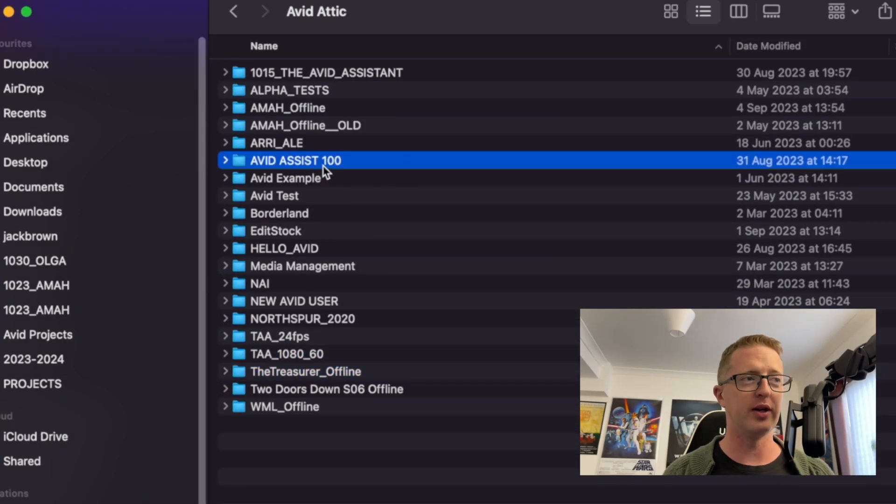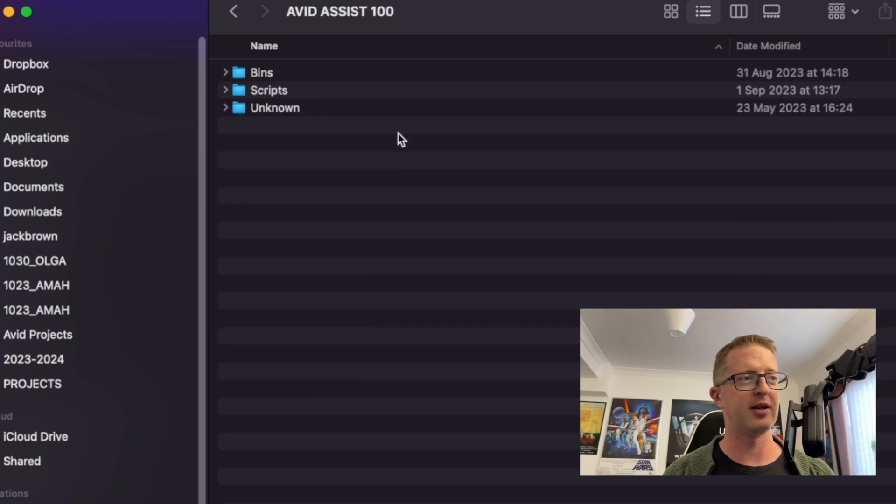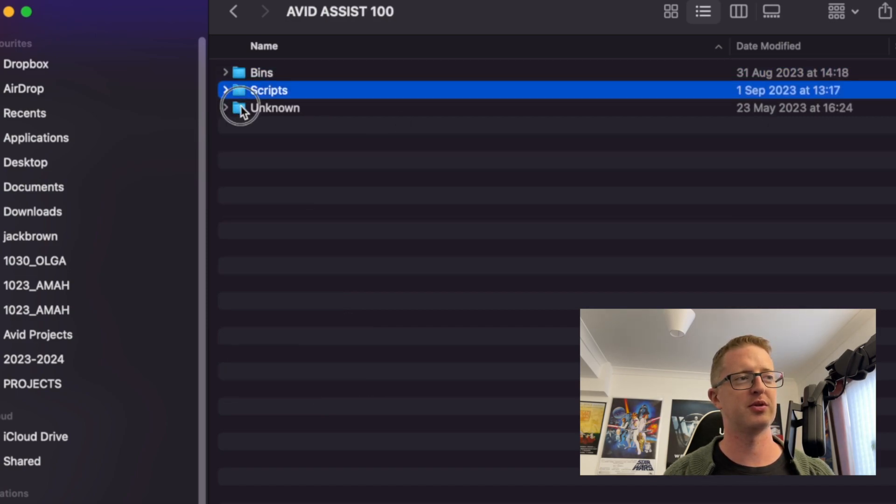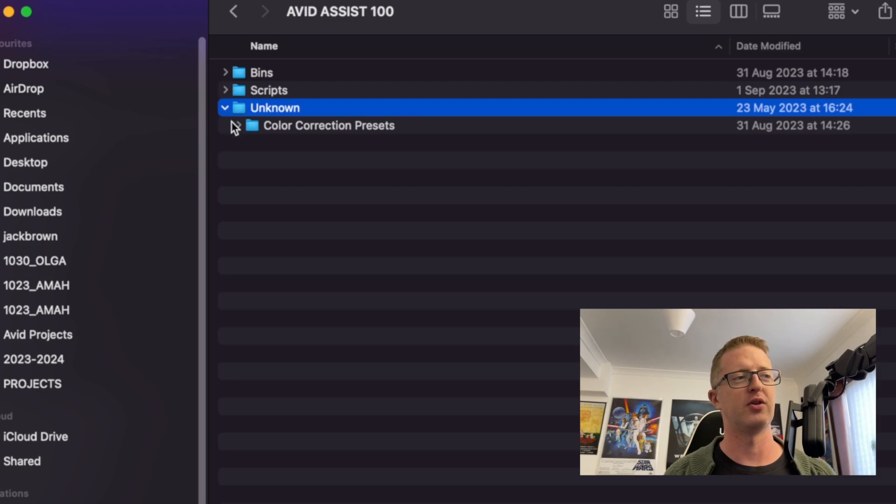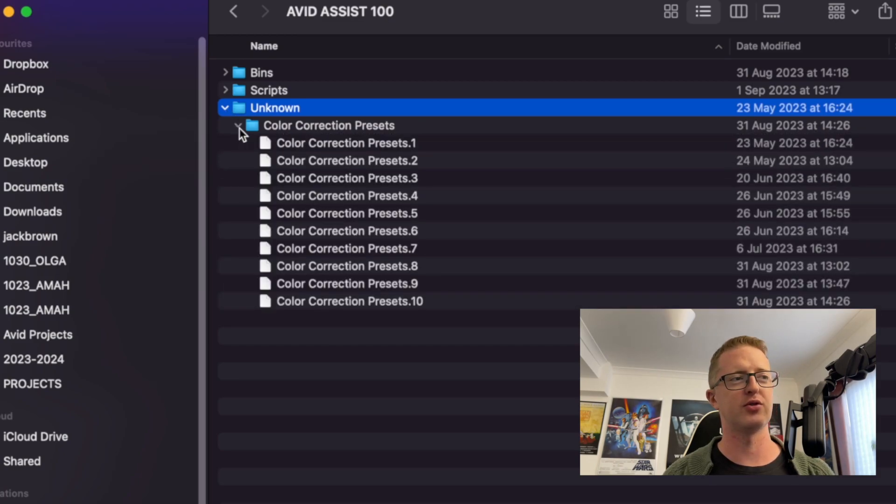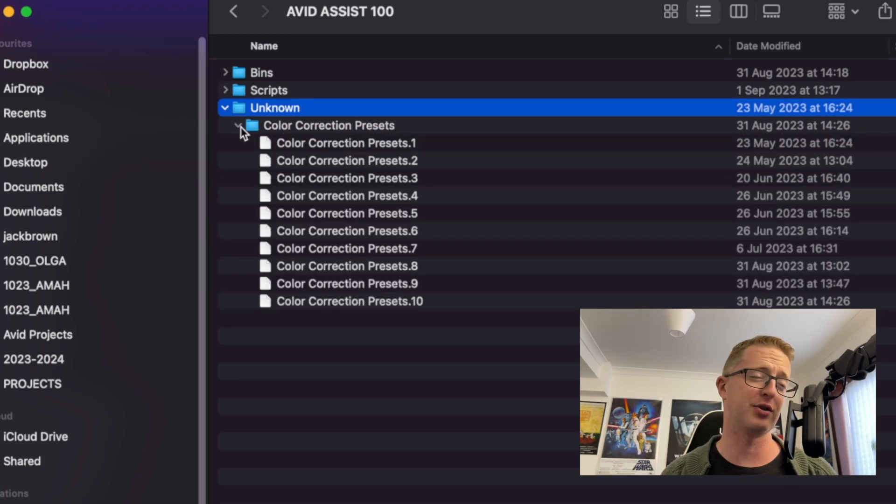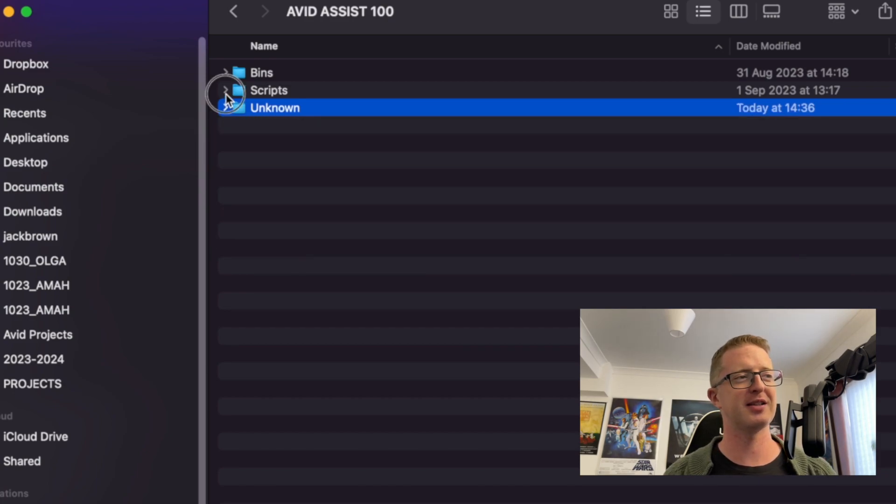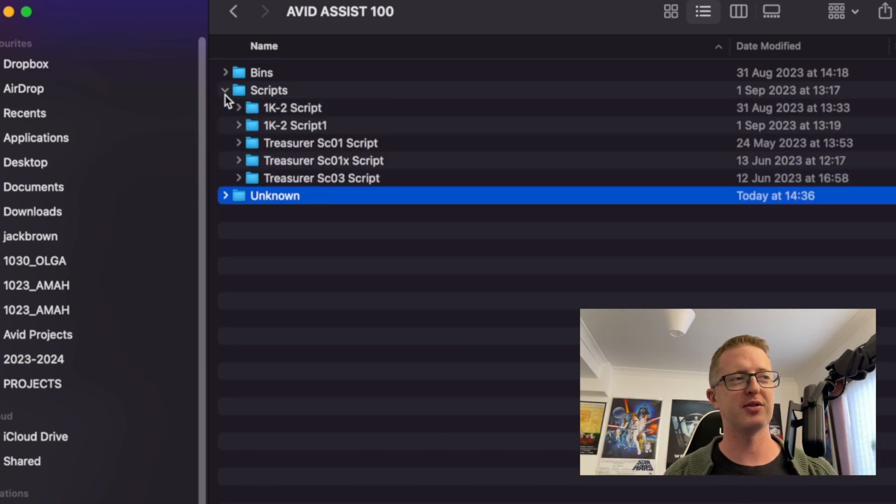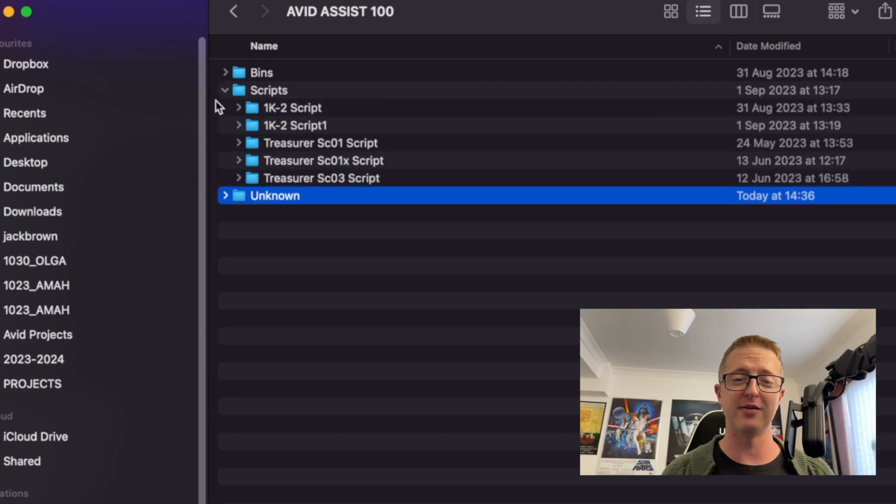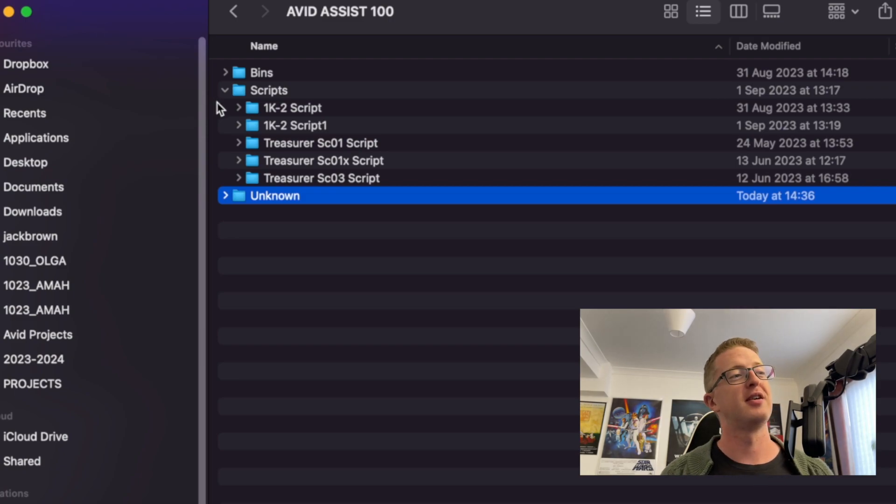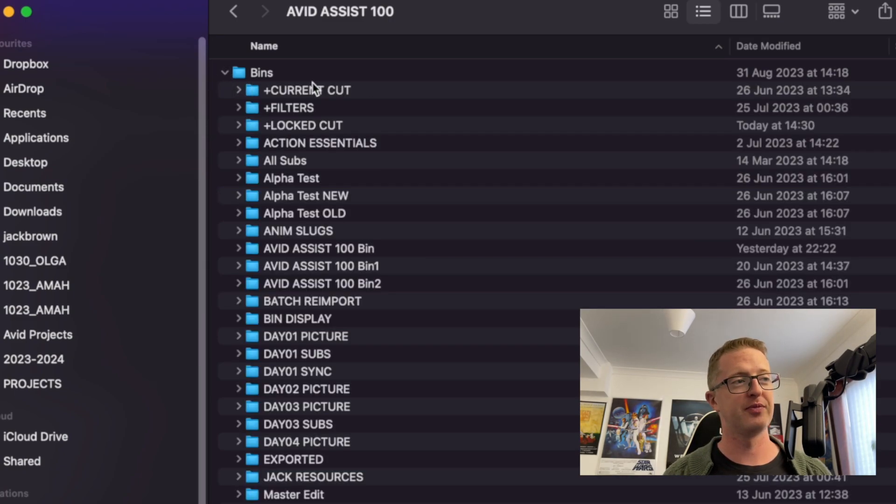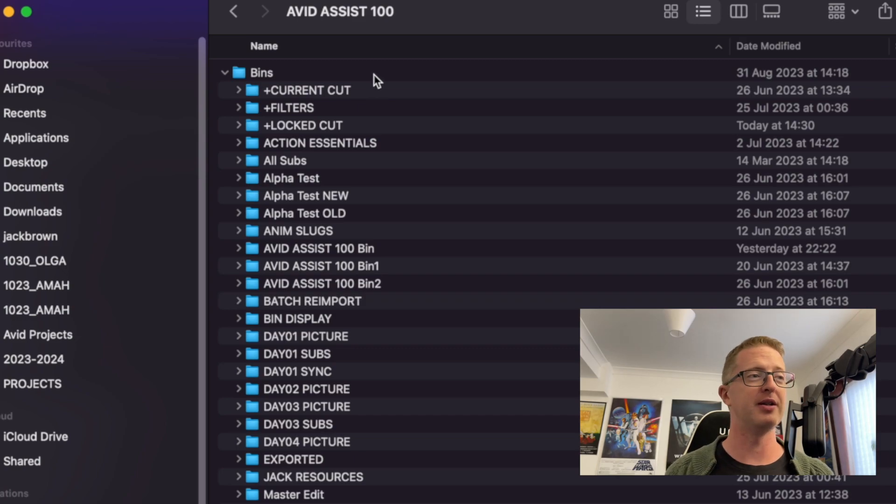Now, when I go into it in the Avid Attic, we get Bins, Scripts, and Unknown. So Unknown is going to try and save other things like color correction presets. It's not something I've ever had to revive from the Attic. Scripts is saving your script bins if you've been using Scriptsync. And your Bins is all of your other bins.